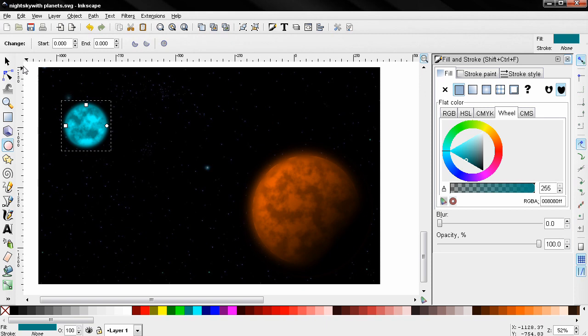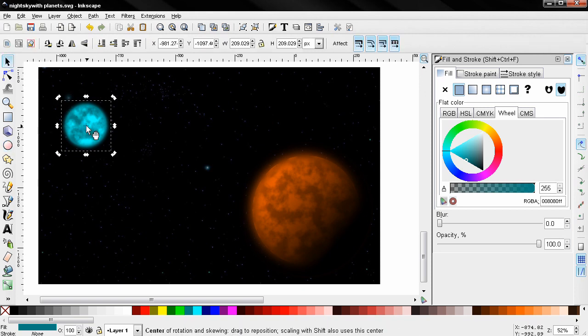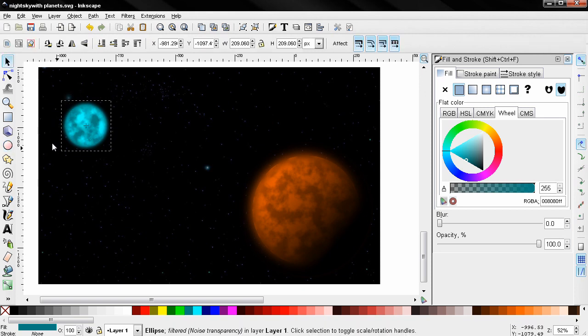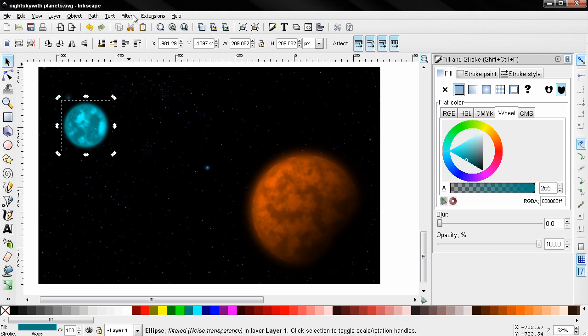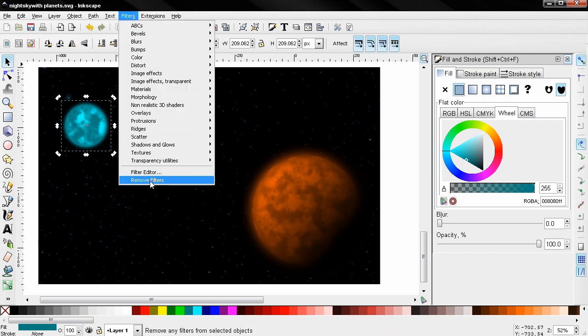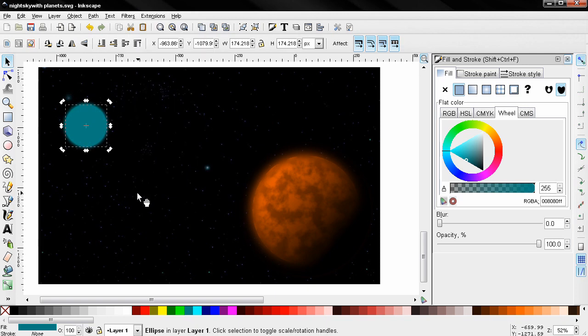You can also rotate this if you like. Let's do something like this. Again I'll duplicate this, remove the filters, make it black.